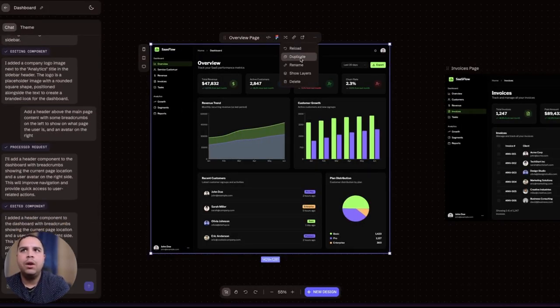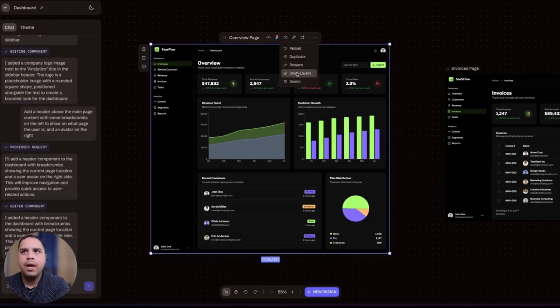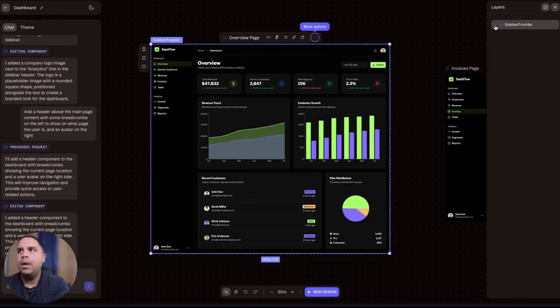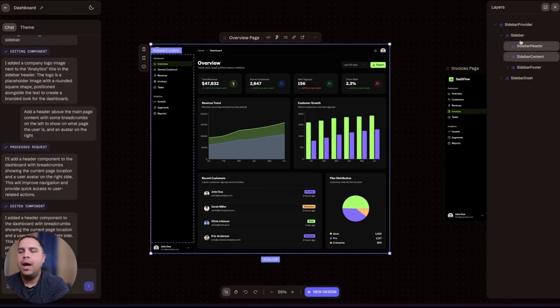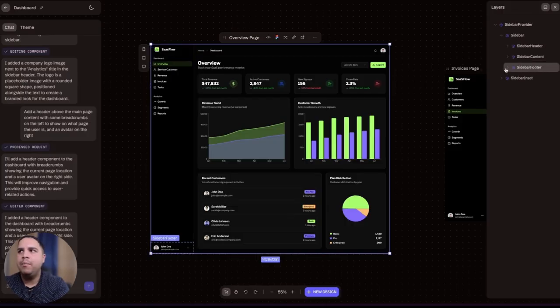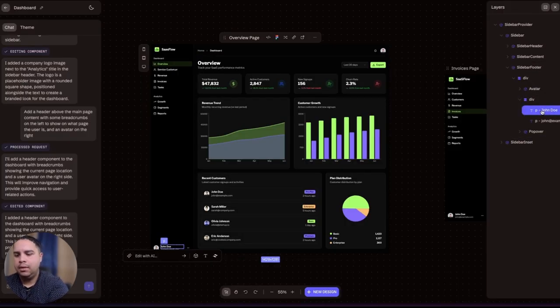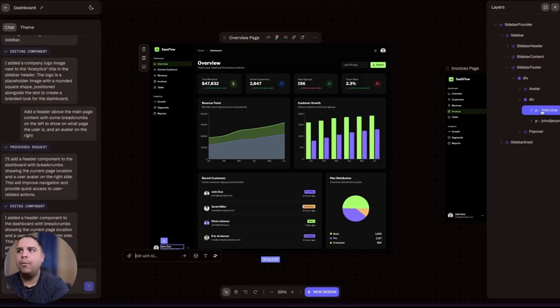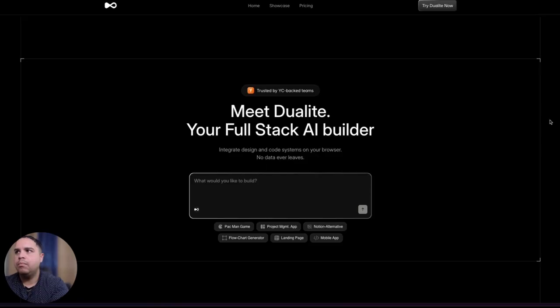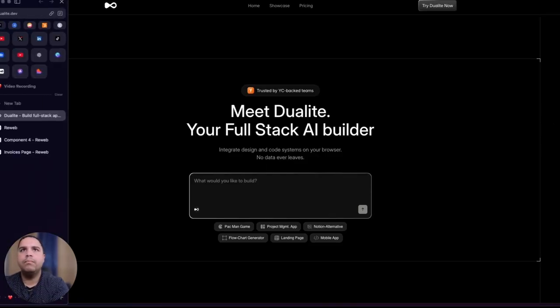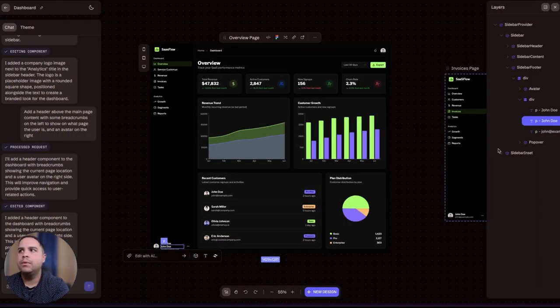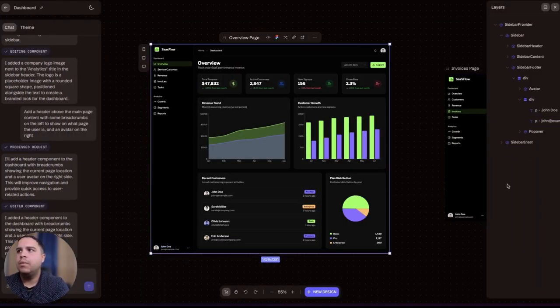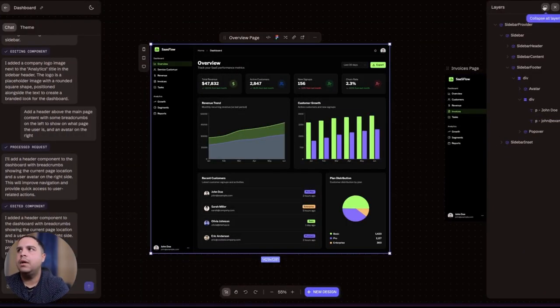All right, that's pretty much it here. So you can reload, duplicate, rename, so on and so forth. Here you have your element tree where you can see exactly everything that is in there. And another way is you can just add more elements by duplicating.